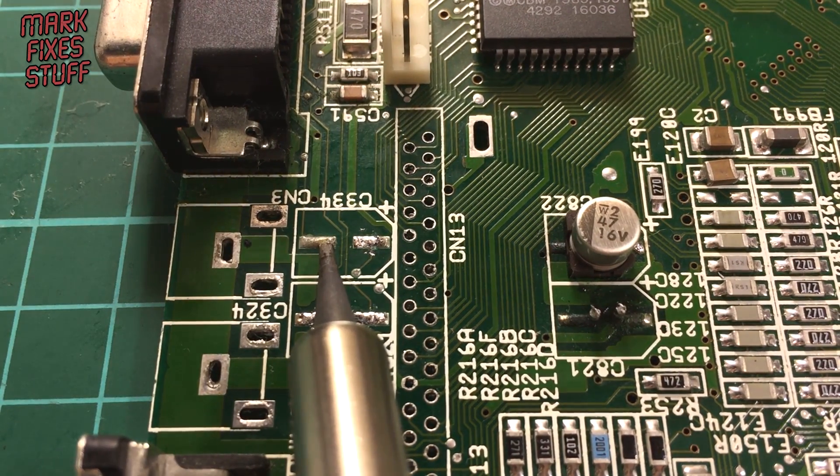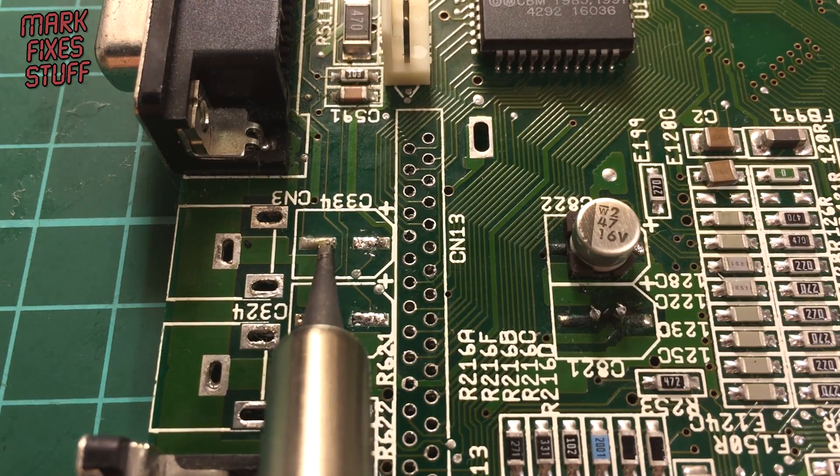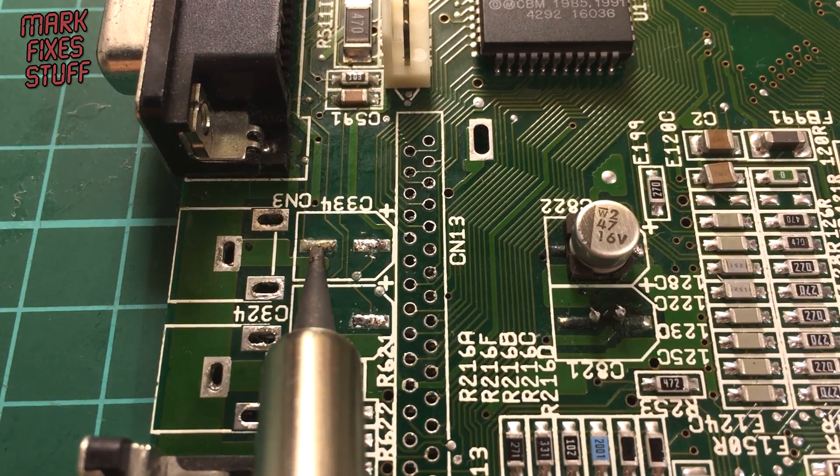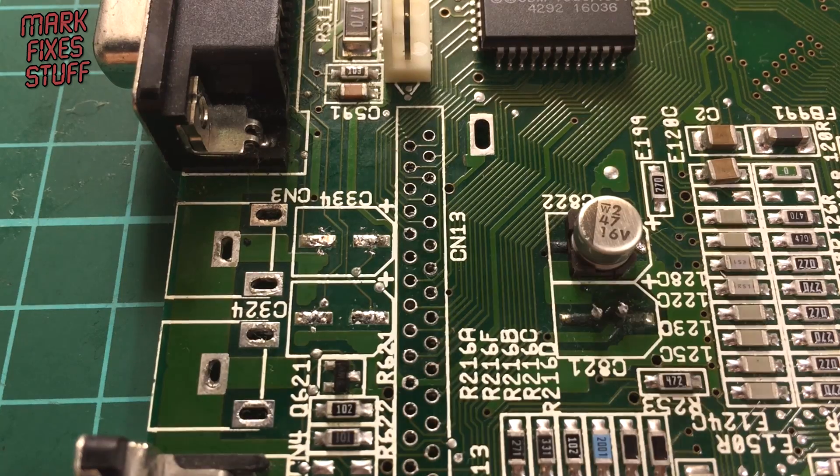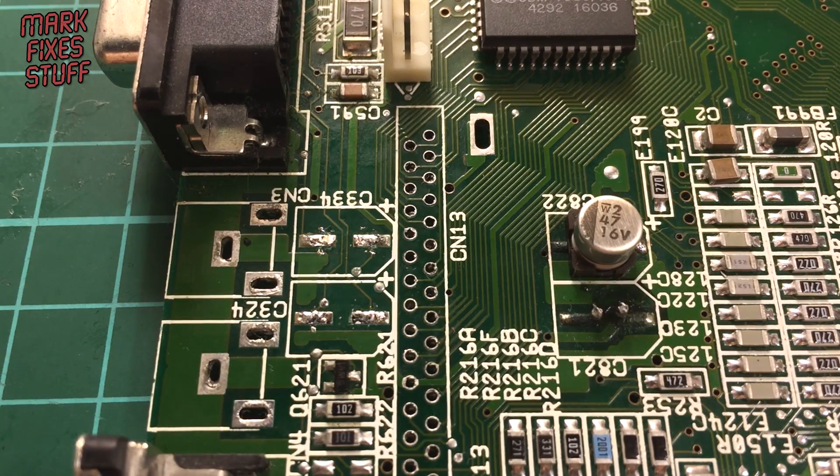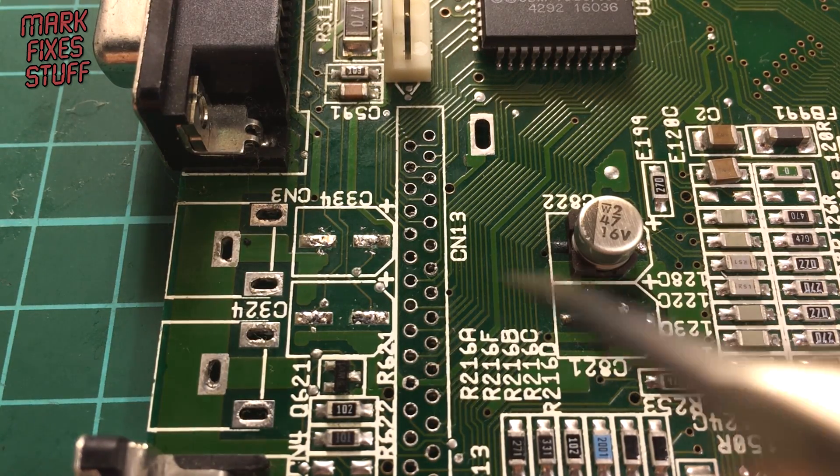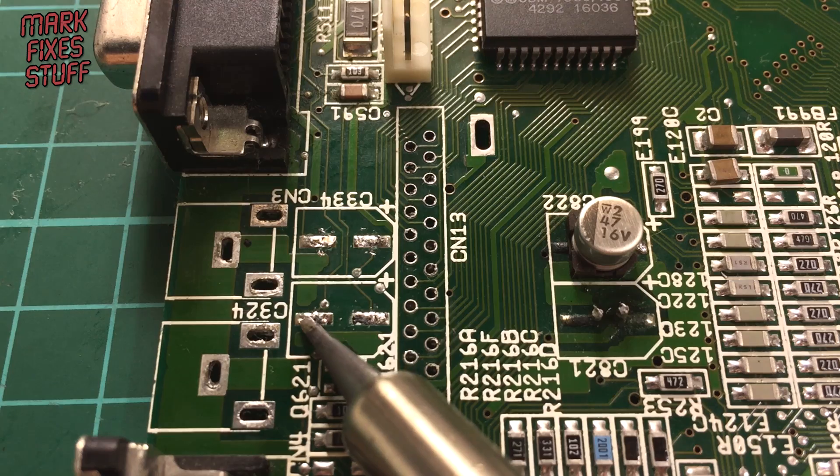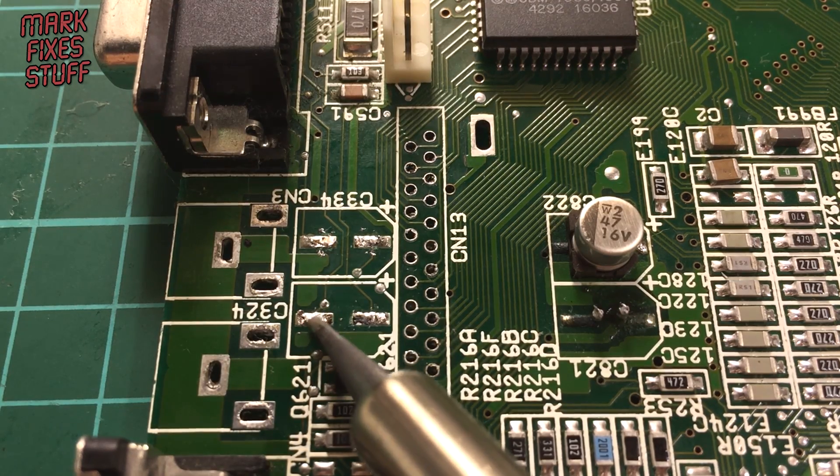Just going to even these out a little bit so that I can get the solder braid on them and clean those down to the pads.